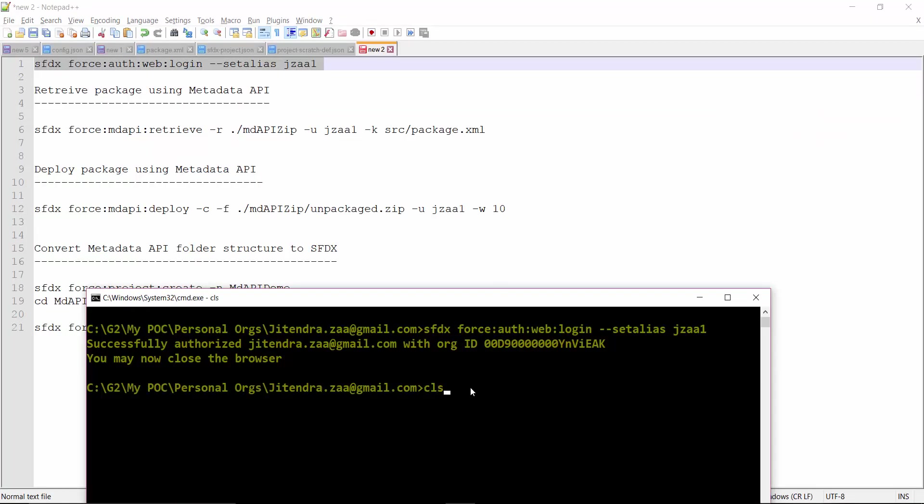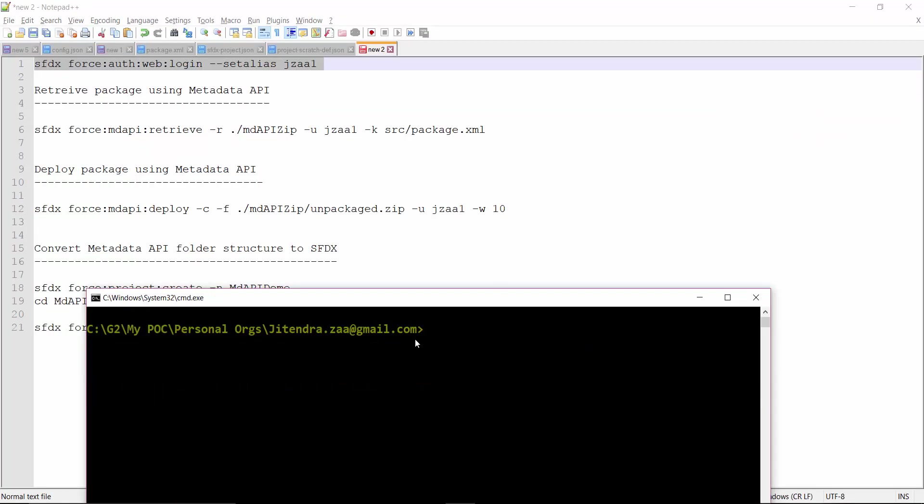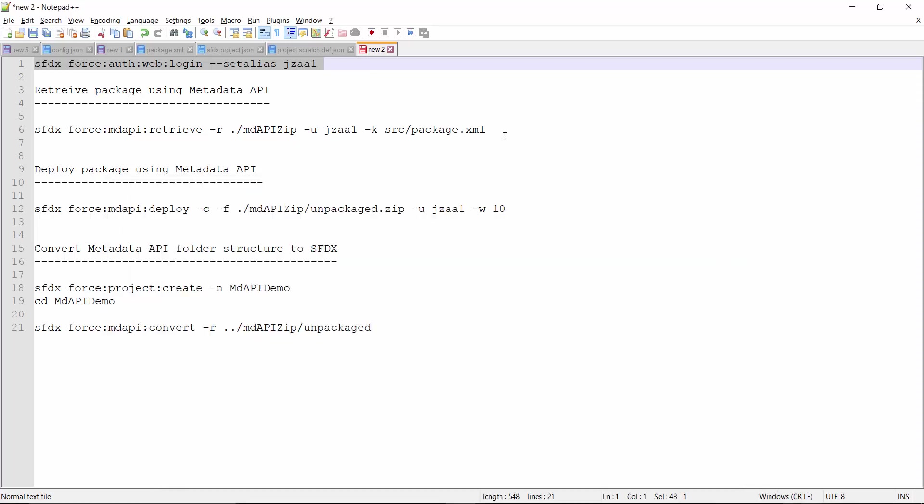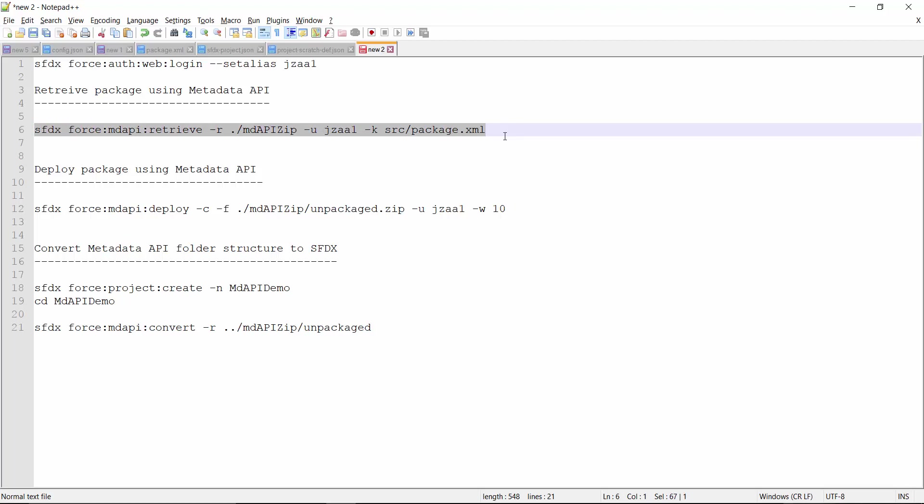And it says it successfully authenticated this org and now I can close the browser. So let's close the browser and let's clean the screen. So now we already have our org authenticated. Unlike migration toolkit, where every time we have to either provide username and password or the session ID, now in this case we don't have to provide any username or password.